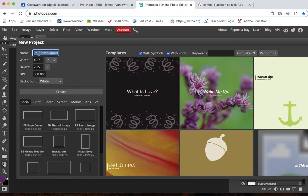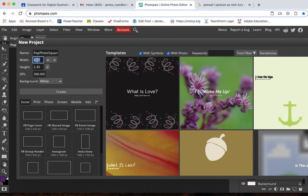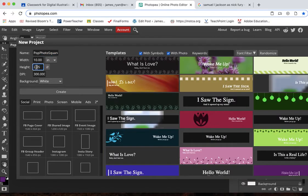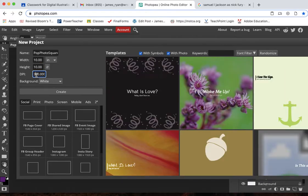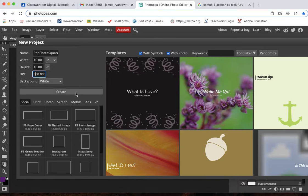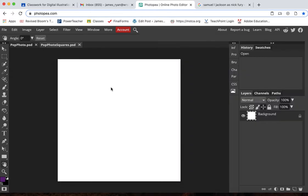We're going to call this pop photo squares and it's going to be 10 inches wide by 10 inches high and we can set the DPI to 300. You could do this in Photoshop or Photopea either way. A lot of it is the same.